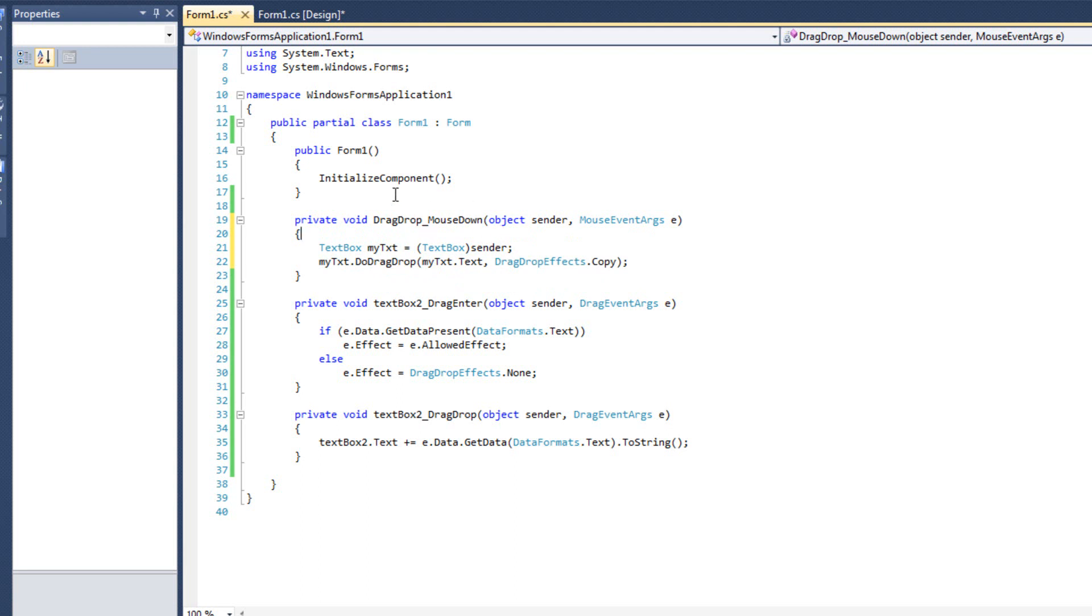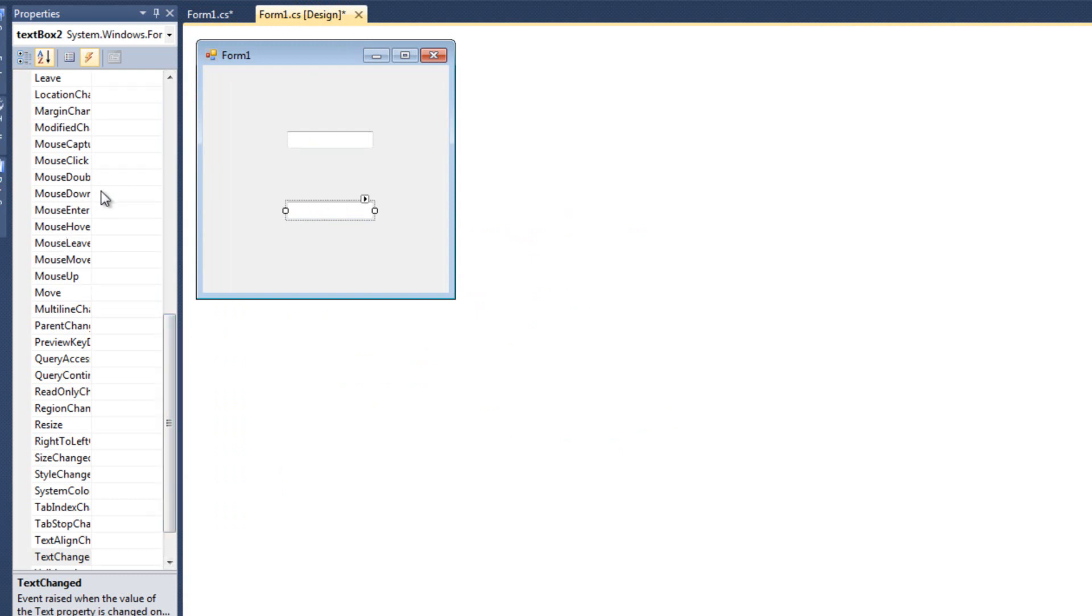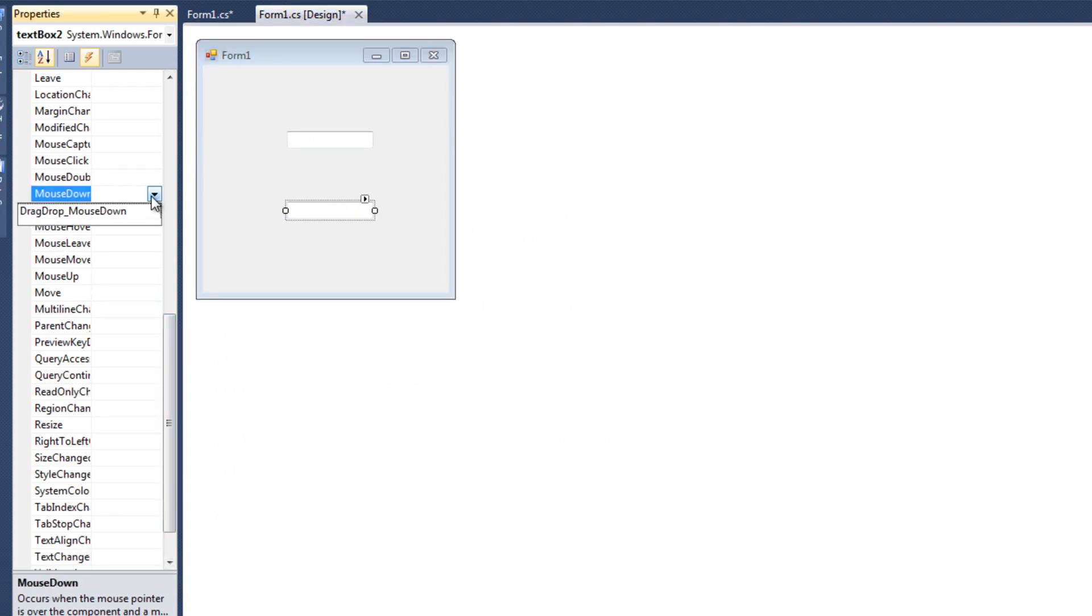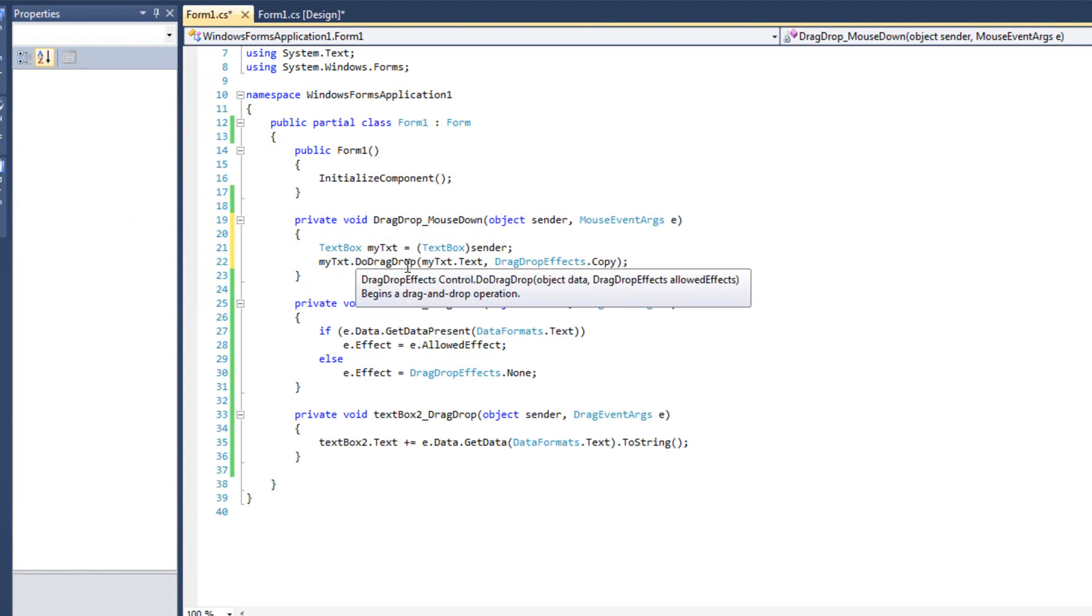Now that we have a generic event handler, I'm going to go to my second control, my textbox2, and I'm going to look for mouse down, and I'm going to choose drag drop mouse down. So now we have one event handler that's used for both controls. Now both controls follow rule number one. Rule number one is they can initiate the drag and drop.